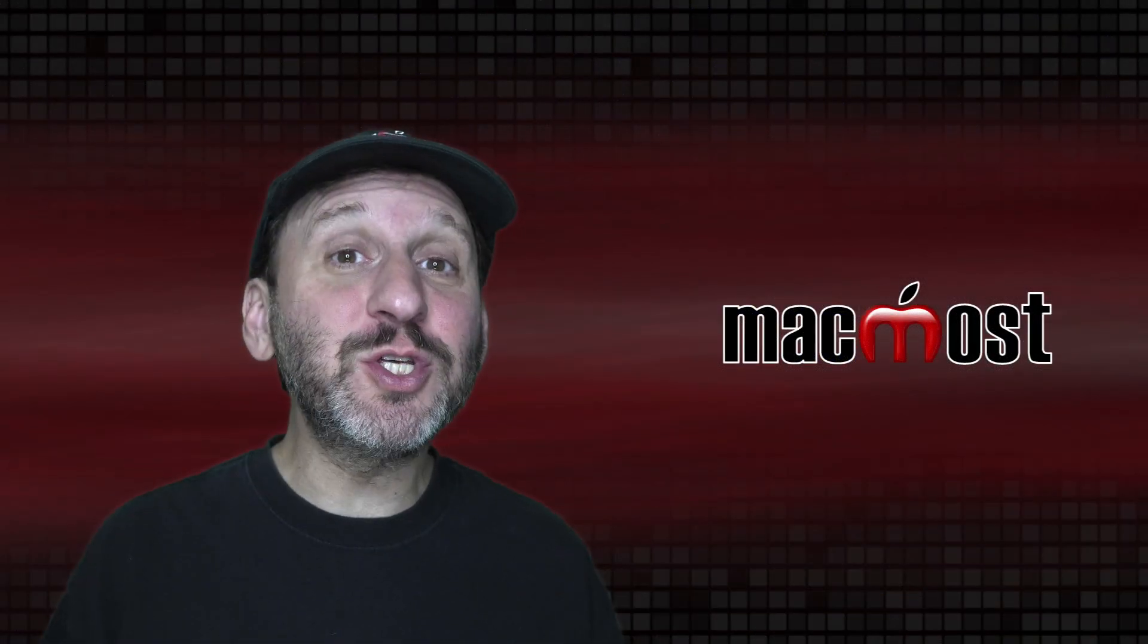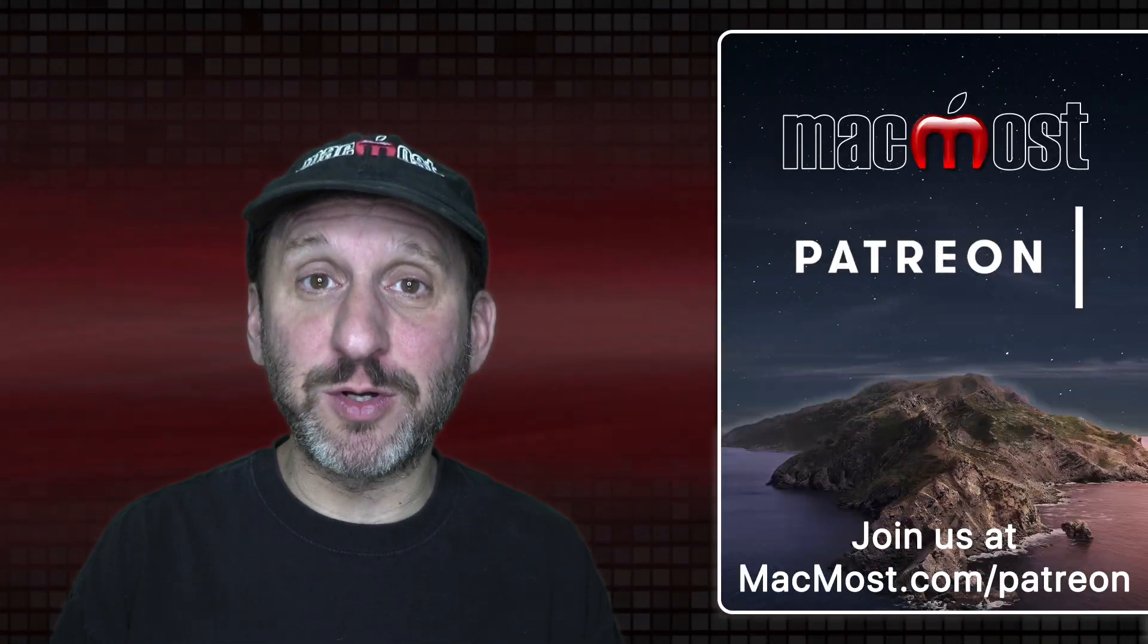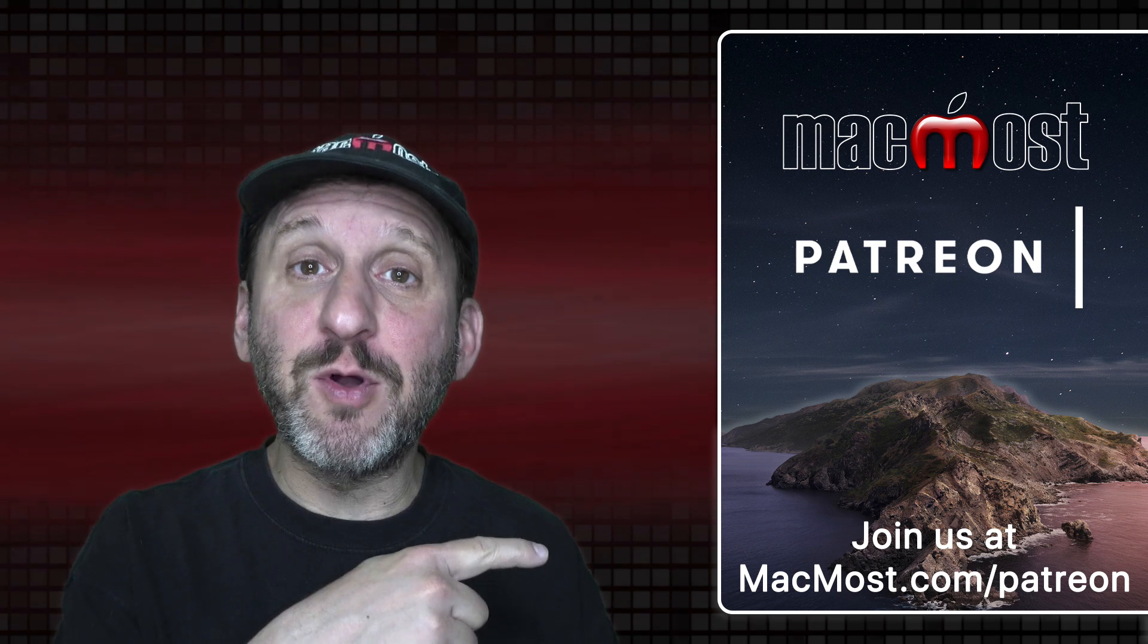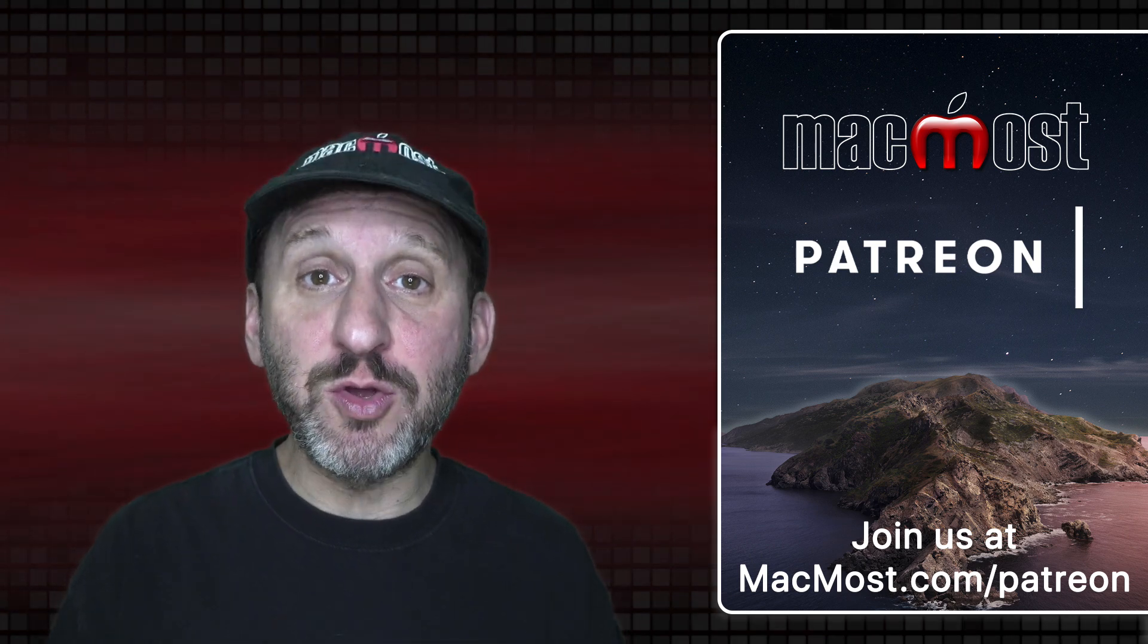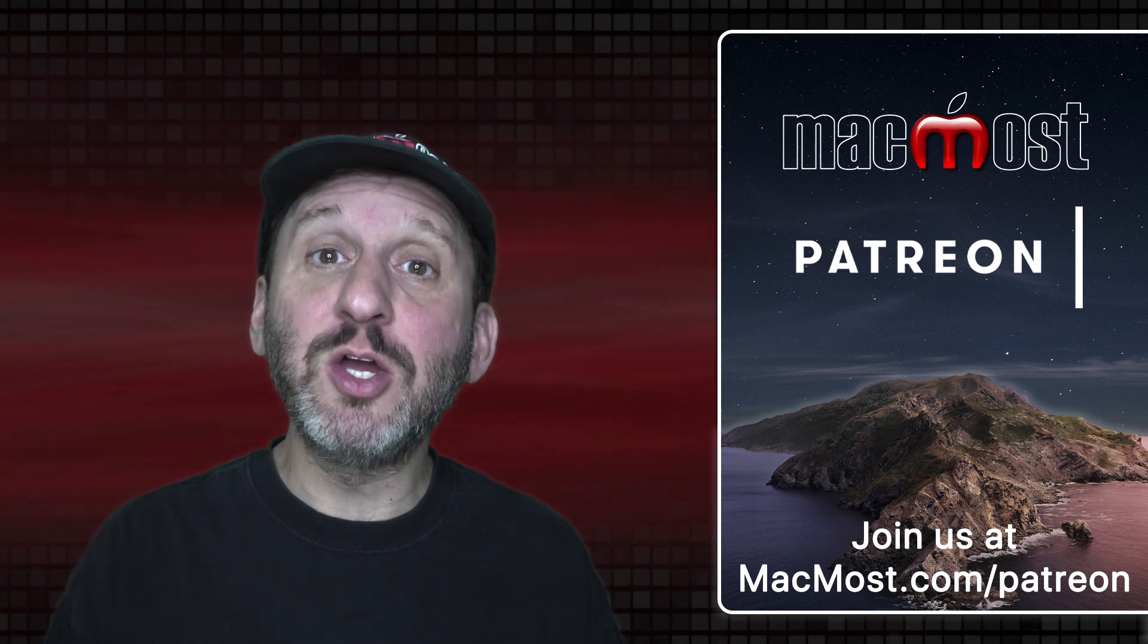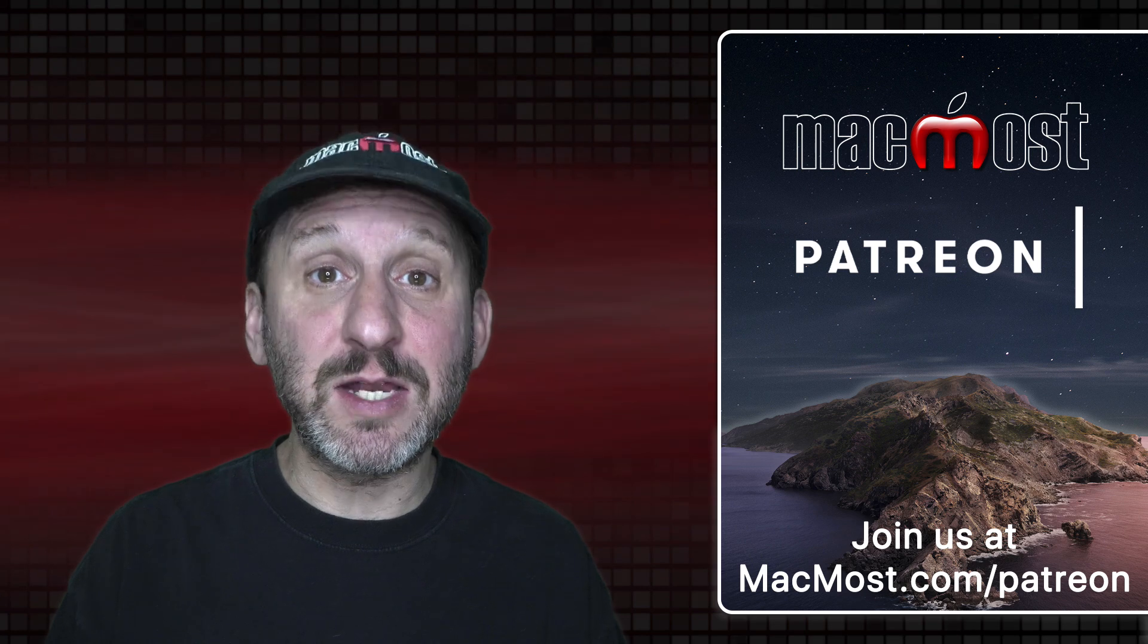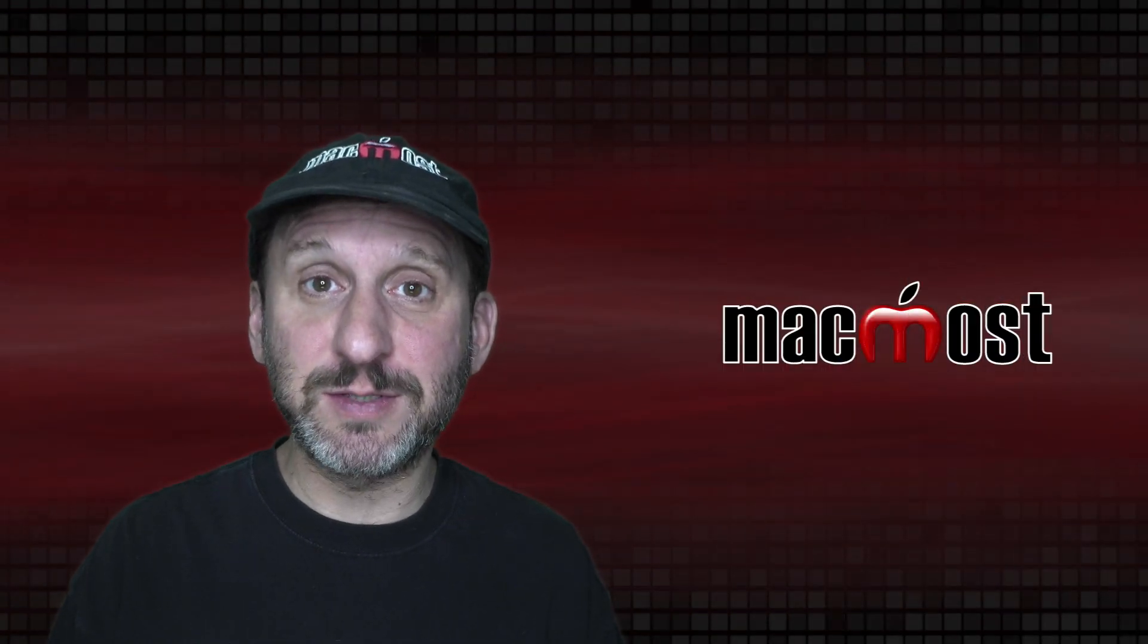MacMost is brought to you thanks to a great group of more than 750 supporters. Go to MacMost.com/Patreon. There you can read more about the Patreon Campaign, join us and get exclusive content and course discounts.